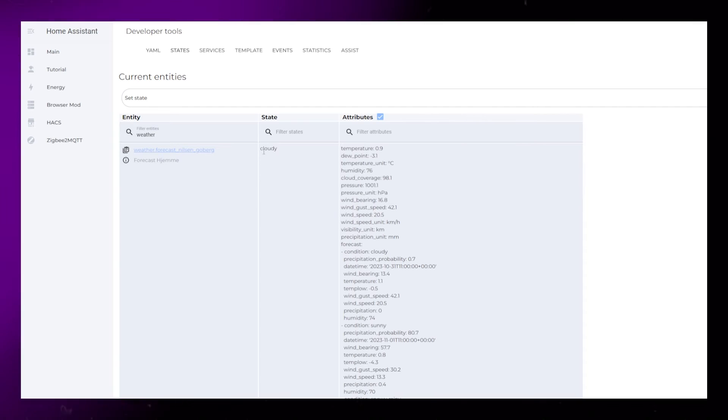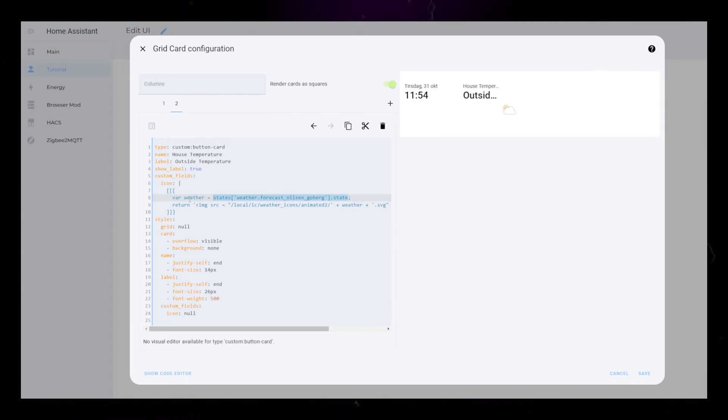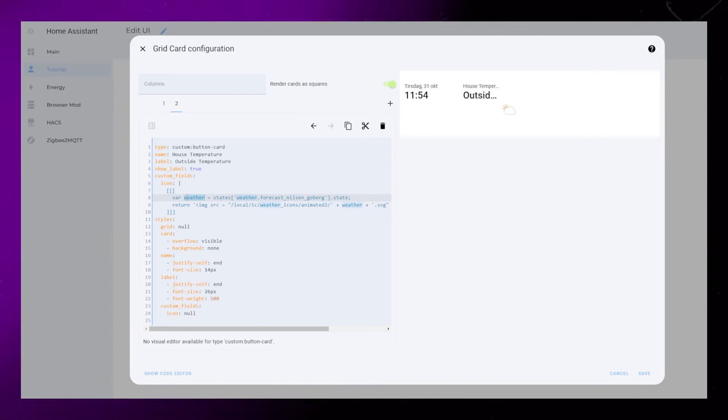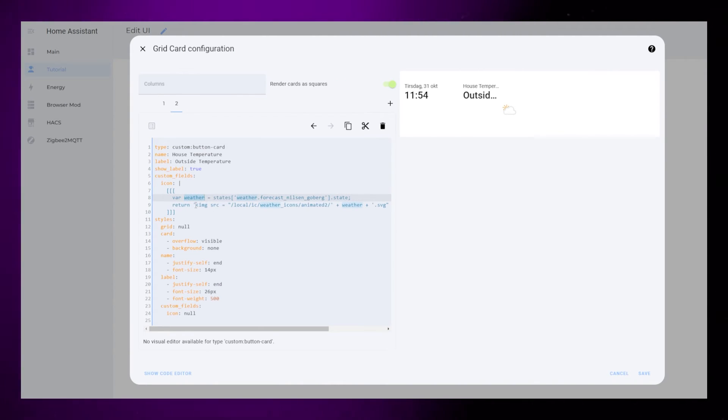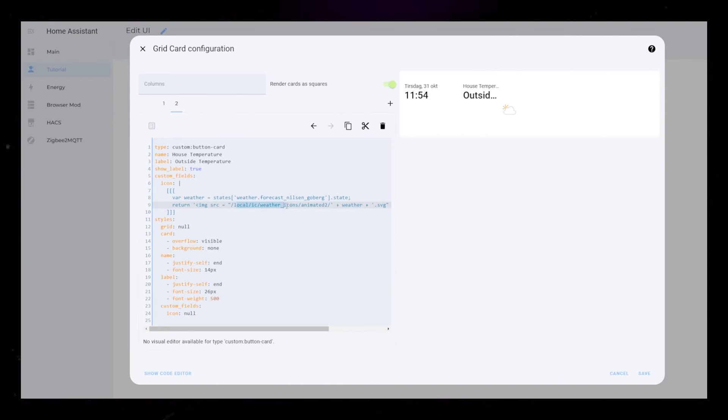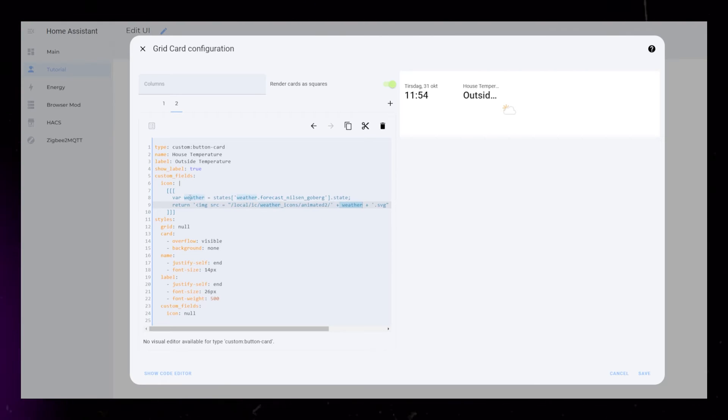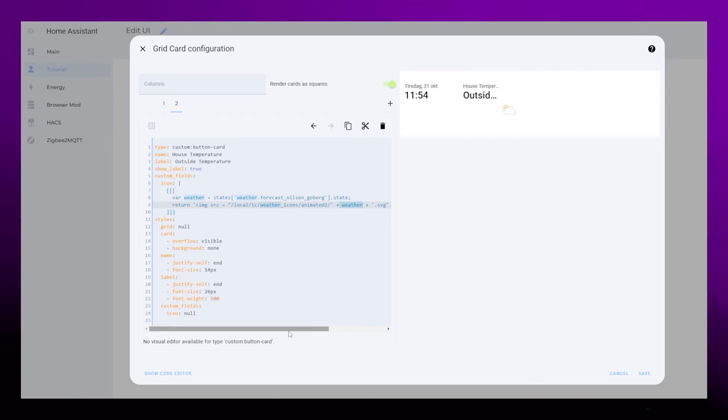This is just creating a variable called weather that will be the state of the weather integration. In this example it is cloudy. Then we show the icon with an imgsrc tag that uses the weather variable instead of an actual file name.